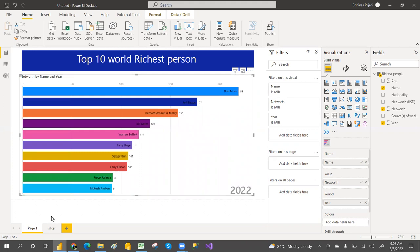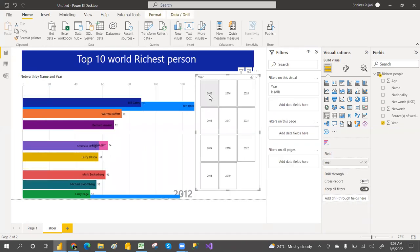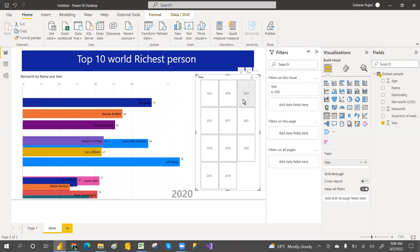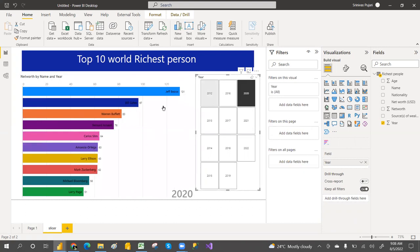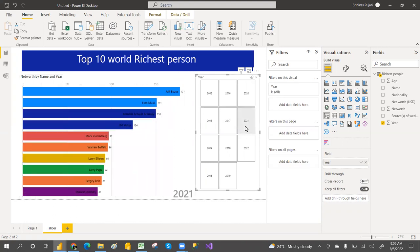Elon Musk is on top in 2022. If you want to click slice-wise — for example, who is the top person in 2012, 2013, 2014, or 2020 — when you click on the slices it will animate accordingly. This is the animated chart, guys.